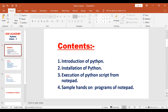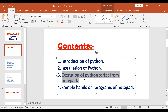So today in class one, I covered: introduction to Python, installation — download from python.org, install it, and check the version. Then execution of Python scripts from Notepad — write your program in Notepad, call it from the Command Prompt. Do your own hands-on programs: try addition, subtraction, multiplication with different numbers and check if you get the correct answers.